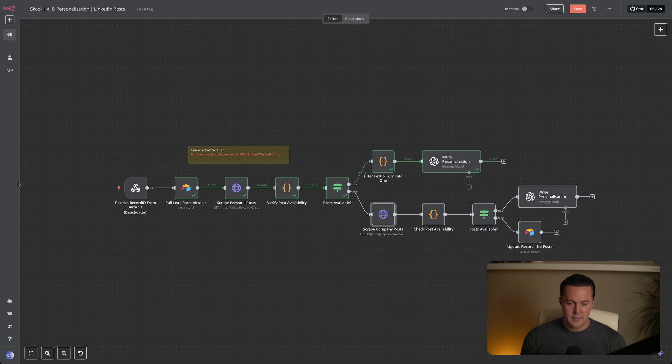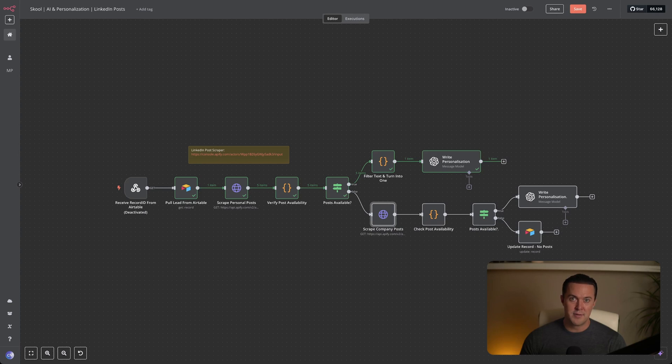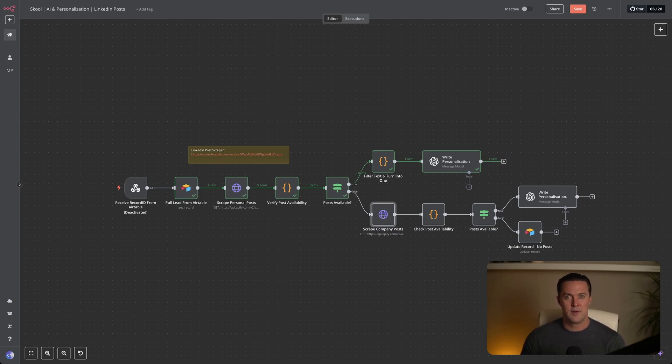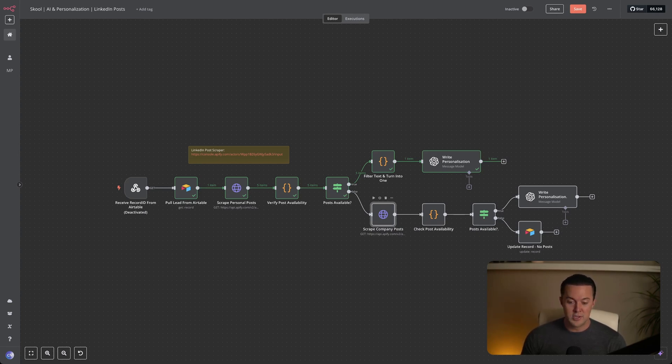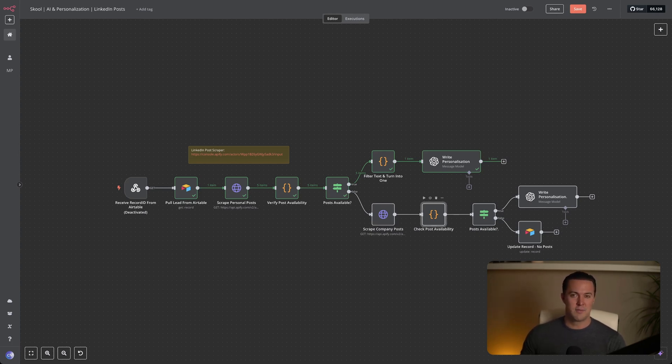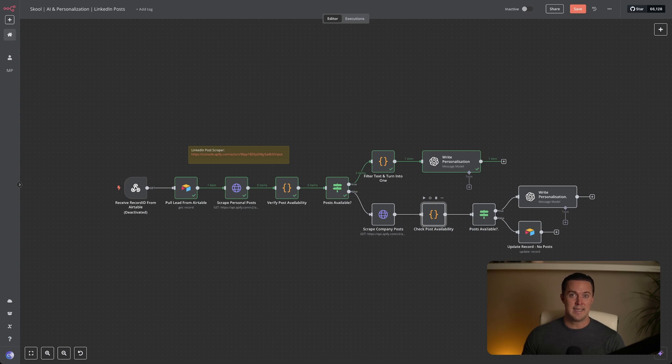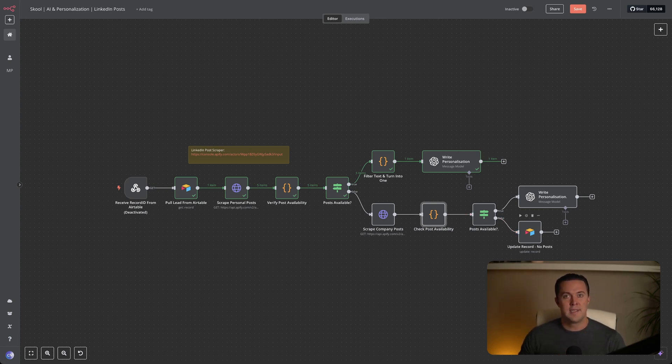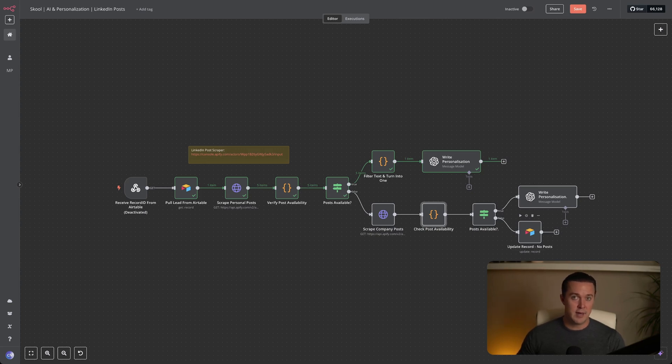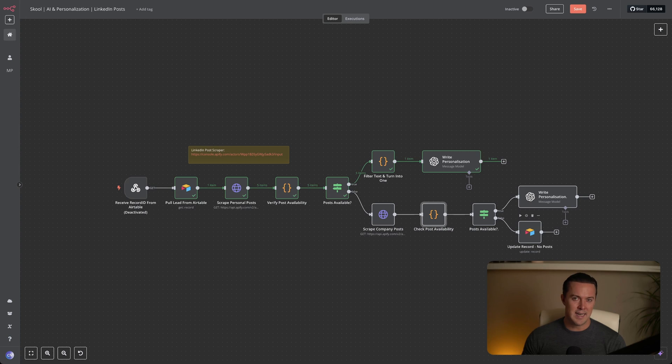Instead of scraping the lead's personal LinkedIn profile, we simply pivot to scraping the posts from the company's LinkedIn profile. We again use the Apify LinkedIn scraper for this, just as we did previously in this workflow. But this time we replace the personal profile URL with the company's LinkedIn URL. Once scraped, we once again quickly verify whether the company has any original posts we can use. If yes, we pass these along for personalization, similar to the earlier step or the other path. If not, the automation moves directly to the final step, indicating that there were no posts at all. Having a fallback like this ensures we always have the highest chance of finding relevant content to personalize our emails, keeping response rates consistently high.